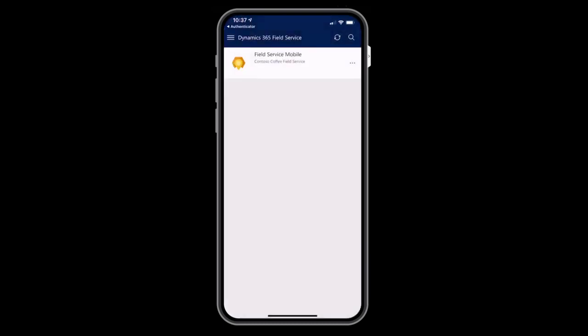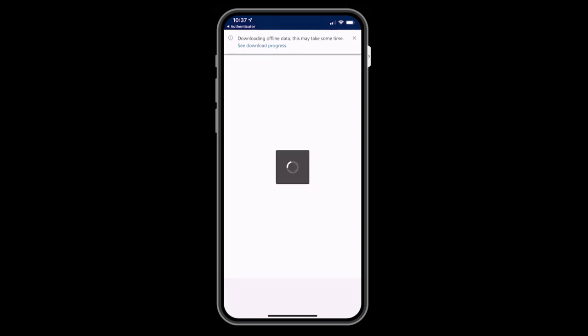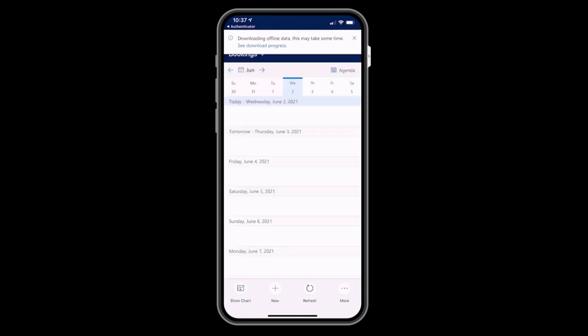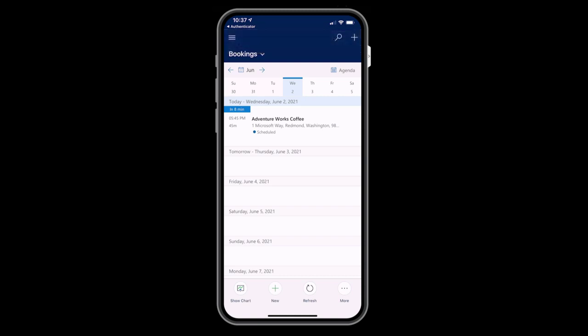Upon logging in, you will see the app begins downloading data in the background, assuming you are connected to the internet. Once the data is downloaded, you will be able to work in areas without internet connection. You are first taken to the booking calendar view. You should see the work order you just scheduled to your frontline worker.